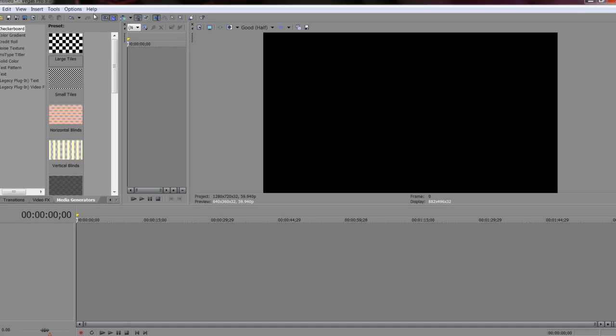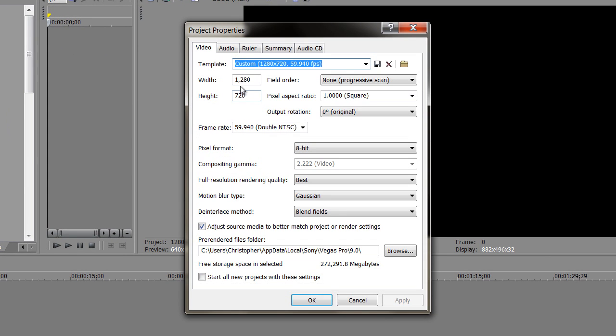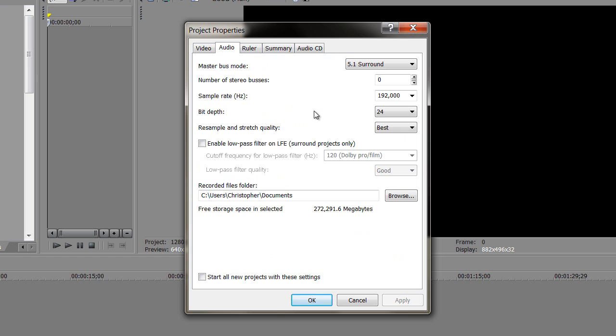Okay, so let me make sure I didn't miss anything on that. Okay, 1280, 720, 59.94, 8 bits, audio, 24, 192. Again, it depends on what you record.